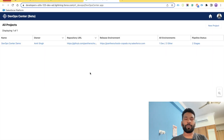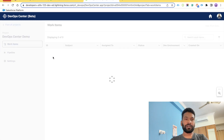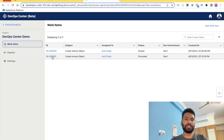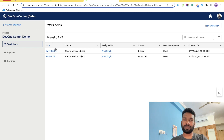Log into your Salesforce org, open DevOps Center, and you will be able to see your project which you created with the help of the previous video. Click on the project name to open the project and you will be directed to the work items section. By default you won't see any work items; I have already created some, which is why I can see them.